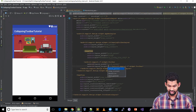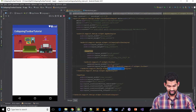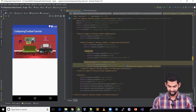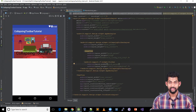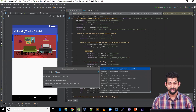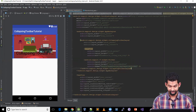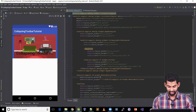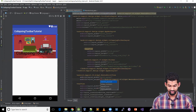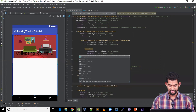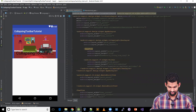Let's add a Toolbar inside the CollapsingToolbarLayout with match parent width and height set to attr/actionBarSize. We also need to provide a theme: ThemeOverlay.AppCompat.ActionBar. We also need a NestedScrollView with match parent width and height outside the AppBarLayout.